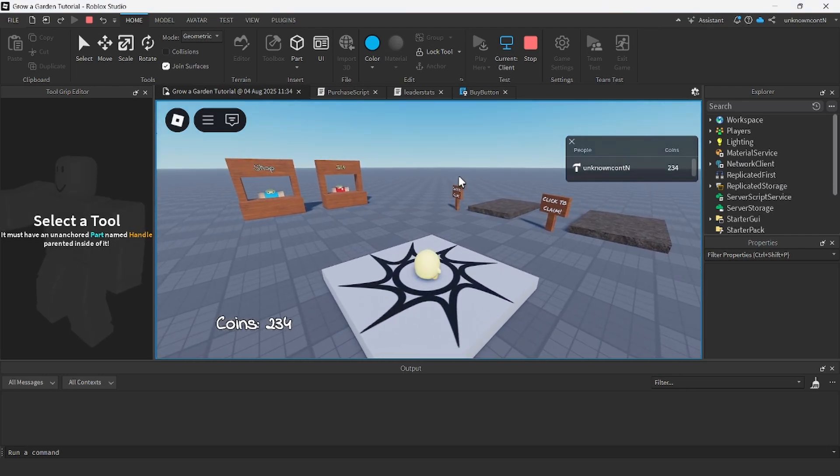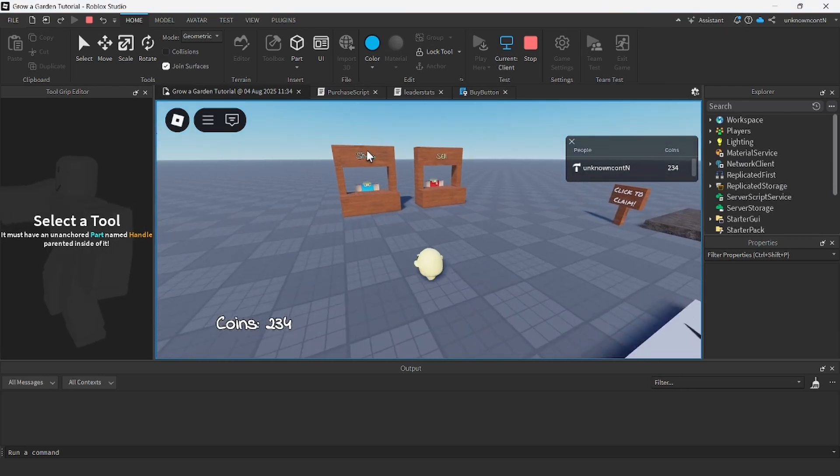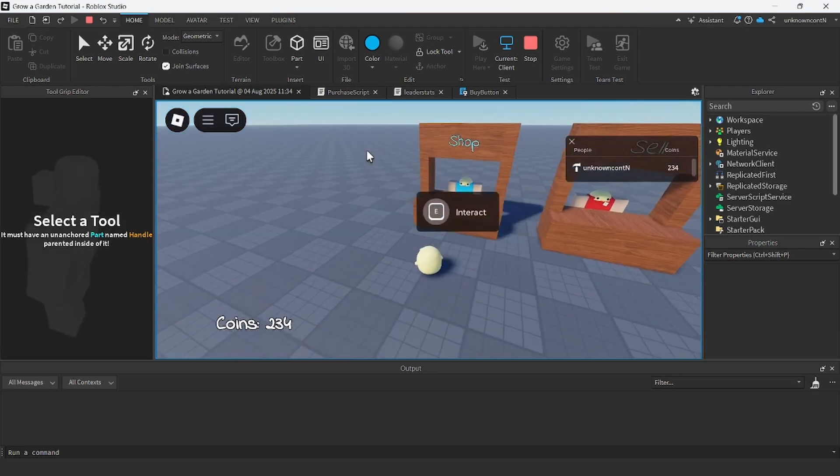Hello everyone, welcome back to another video. Today I'm going to show you how to make a shop GUI in your little garden game.